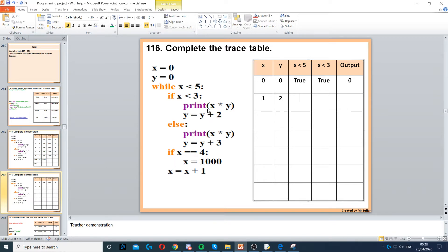Then it goes back to the while loop — while x is less than 5, that's true, and if x is less than 3, that's also true. Now we're inside this if statement: print x times y, so 2 times 1 is 2. y is equal to y plus 2, so y becomes 4 now. If x is equal to 4 — no. x is equal to x plus 1 — yes, that's true.